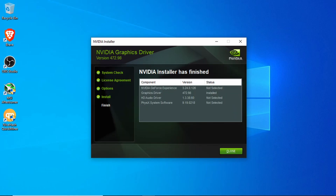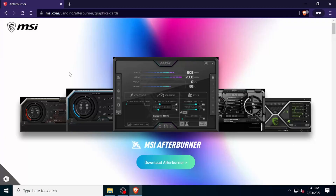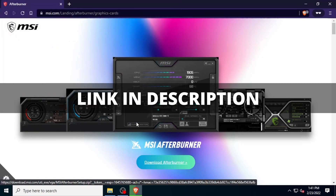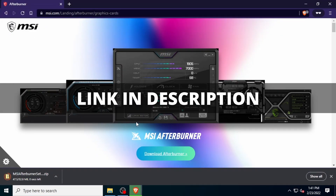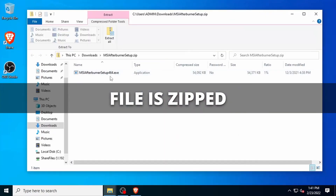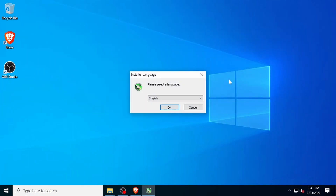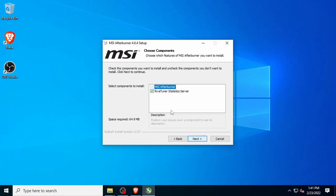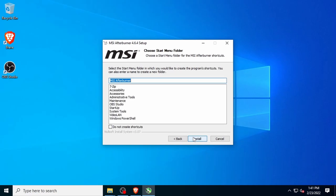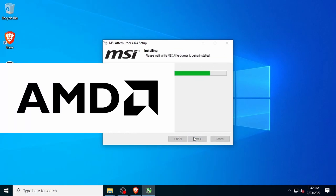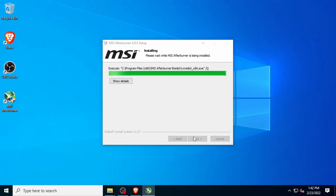Now that our drivers are freshly updated, the next step is to install an overclocking program called MSI Afterburner. MSI Afterburner is a completely free tool that gives you a high level of control and monitoring over your graphics card. It's made by the company MSI, but you don't have to use it with an MSI brand card. MSI Afterburner works with both AMD and NVIDIA graphics cards, and there is no registration or membership required.